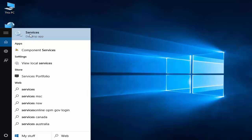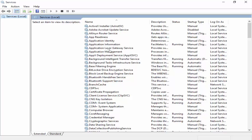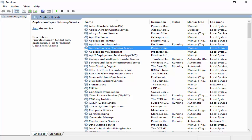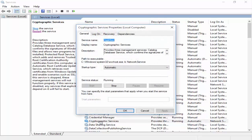Now we are in Services. Find 'Cryptographic Services' and double-click on it. Go to the General tab, select 'Automatic' for the startup type, and click Apply.